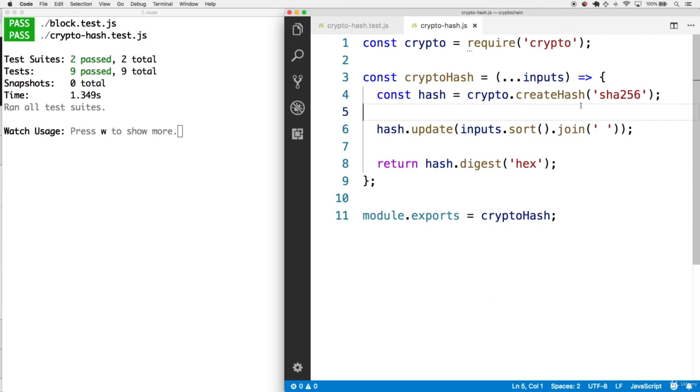That completes the hash function. Next up, we're going to apply this hash within the mine block functionality of our block class to make sure that new blocks have a hash.